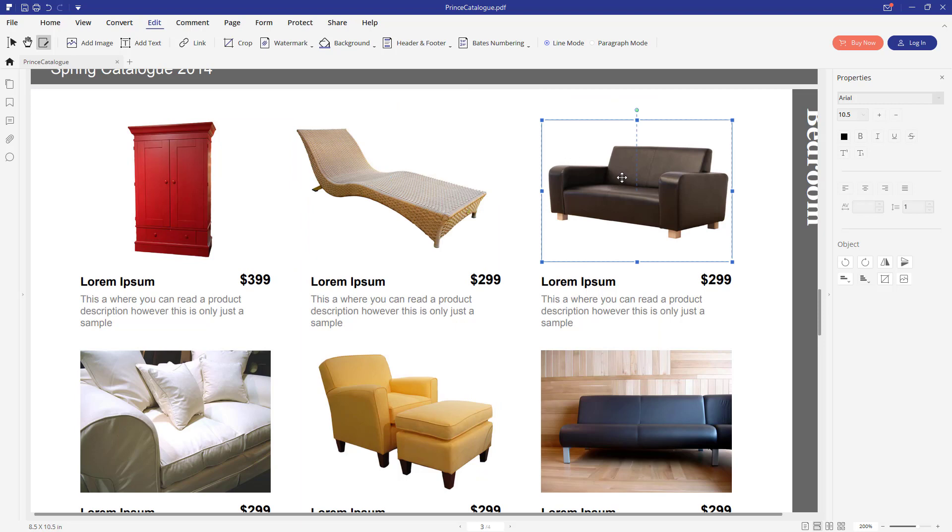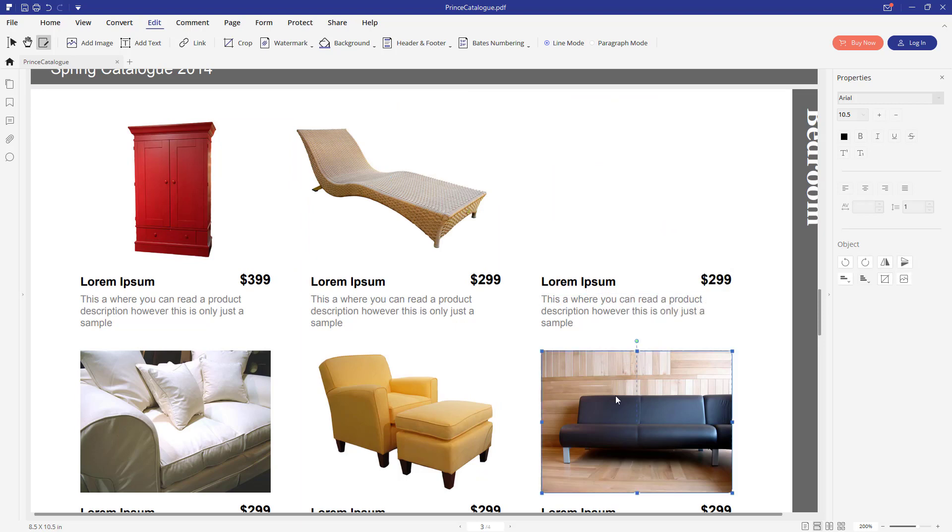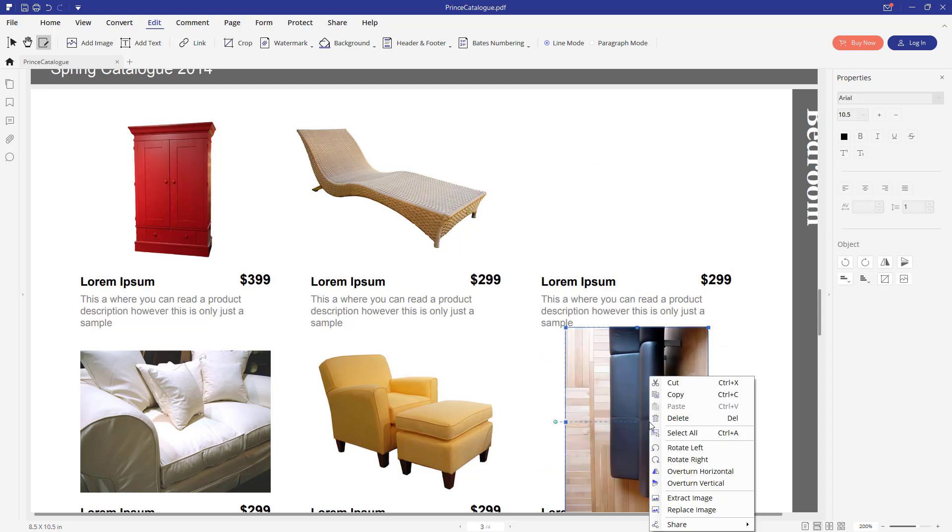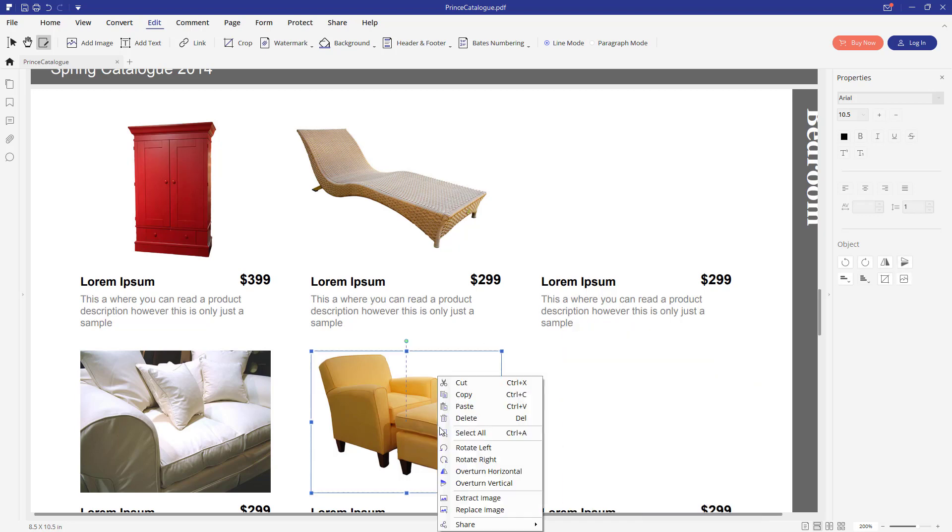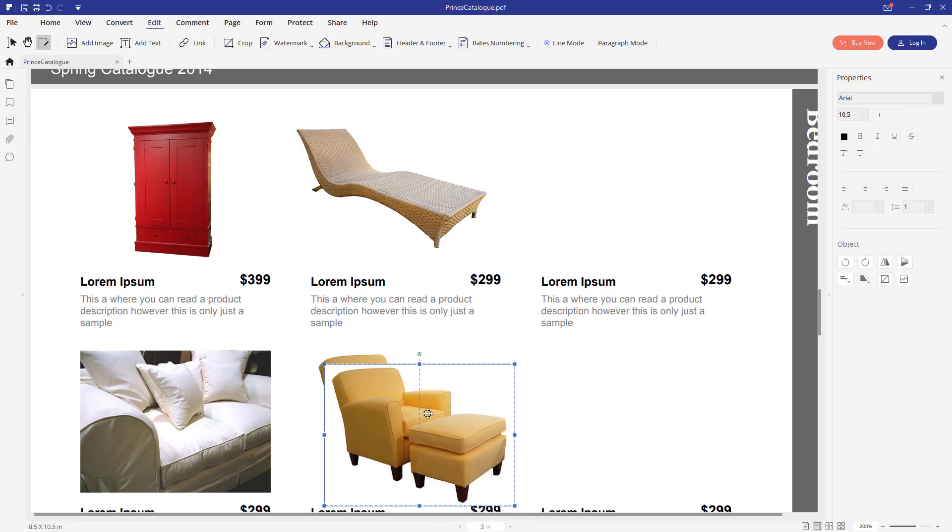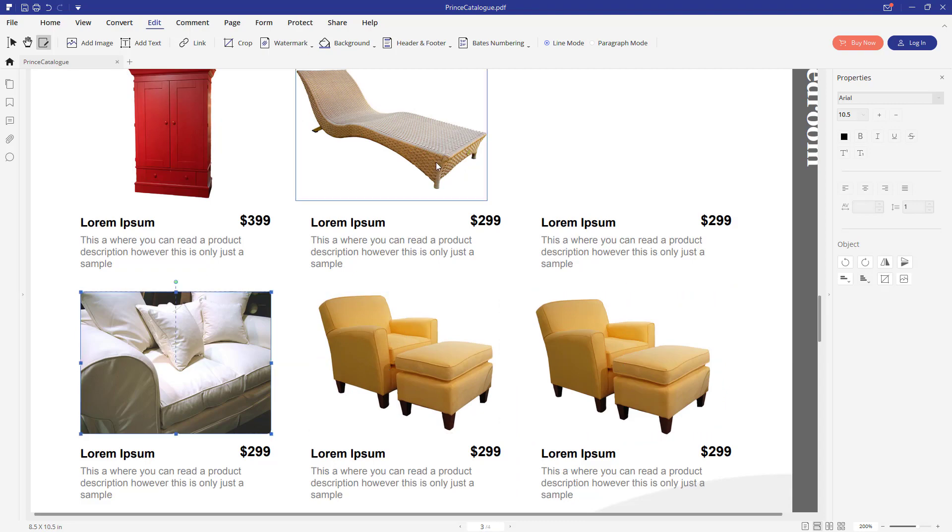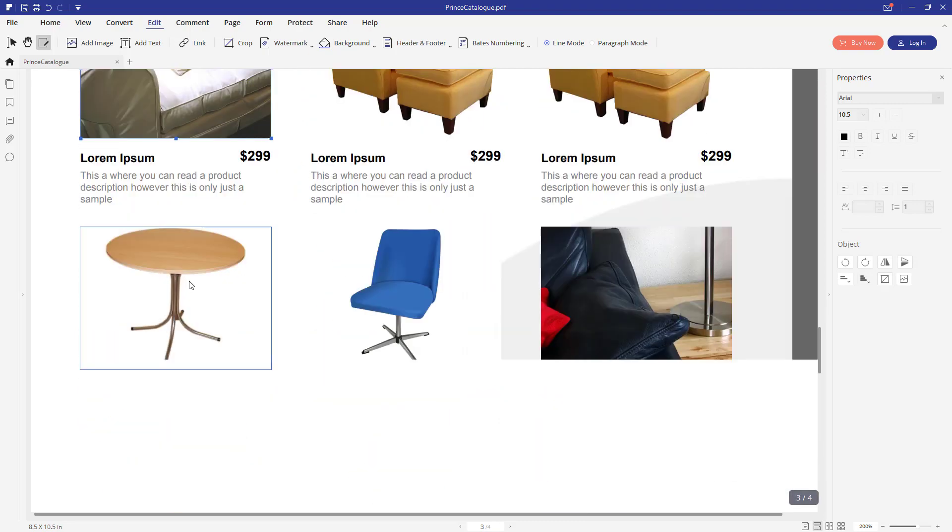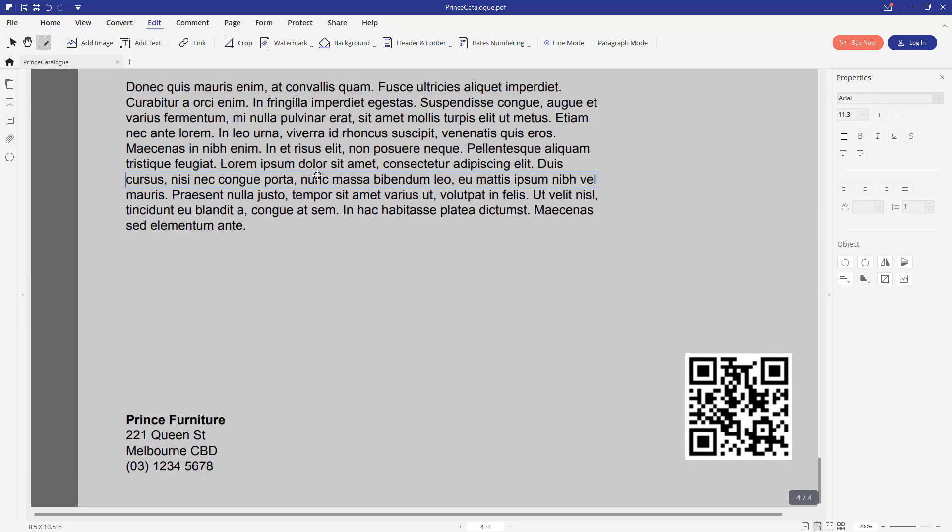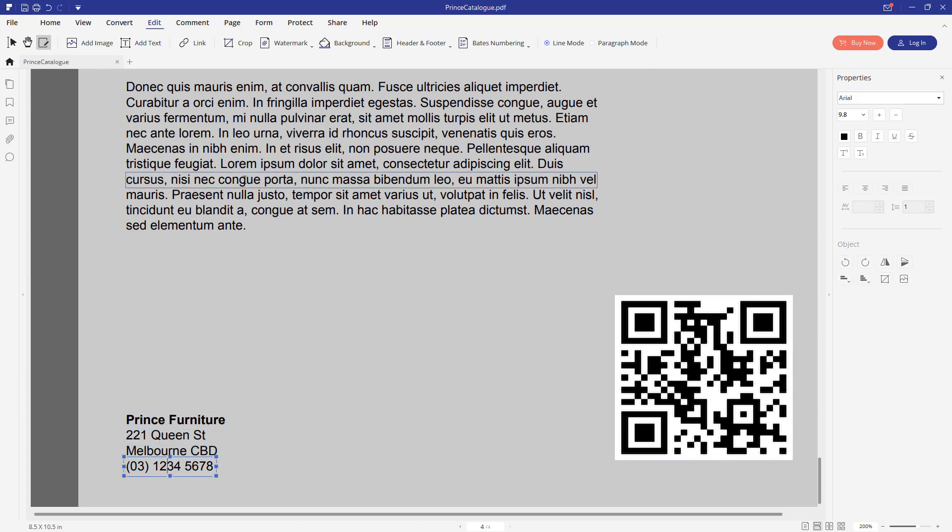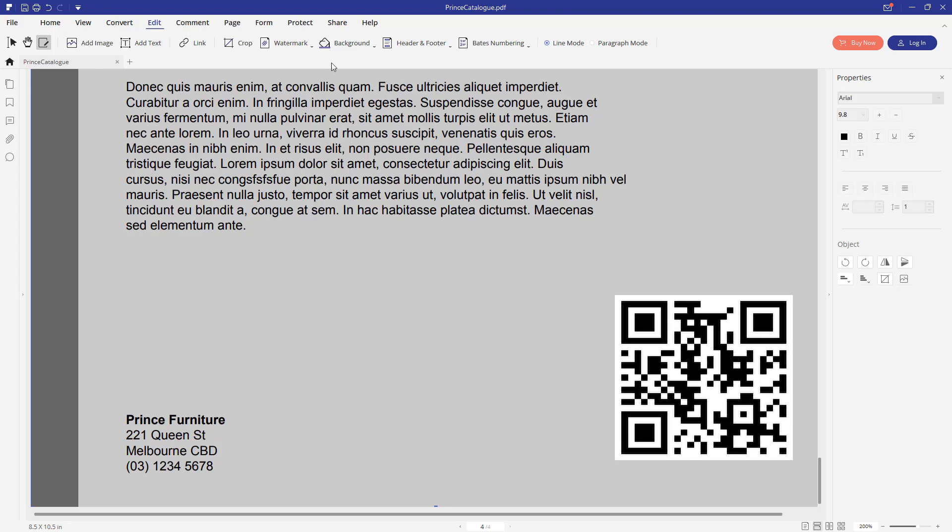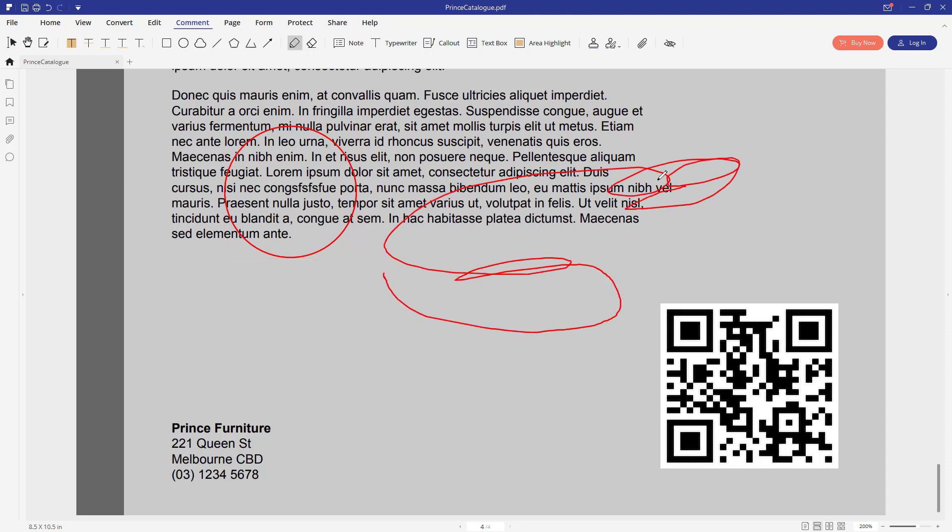You can even delete the image. And there are a bunch of other options here like rotate, replace, share, cut, copy. You can play around with all the available options when you download the program. You can also change this text. You can also resize this QR code. This text here and this one. You can add comments if you want, shapes, and you can also draw something.